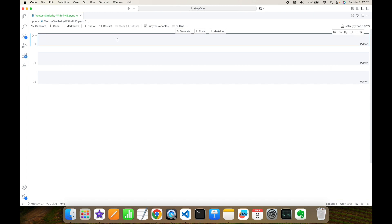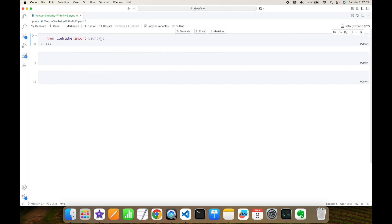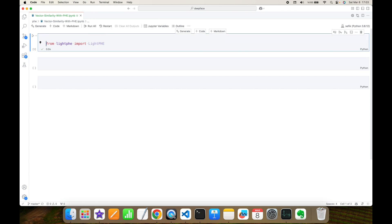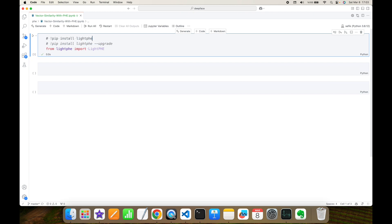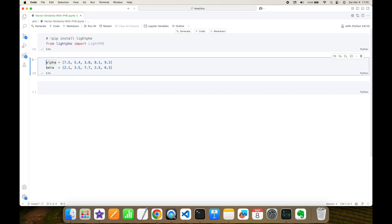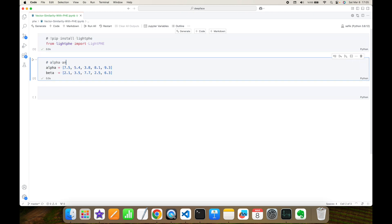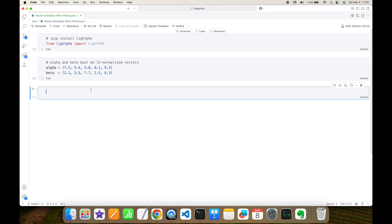First things first, we are going to import the required partially homomorphic encryption library: from lightphe import LightPHE. If you haven't installed this library yet, you may need to run pip install lightphe. The only prerequisite is that alpha and beta must be two normalized vectors.